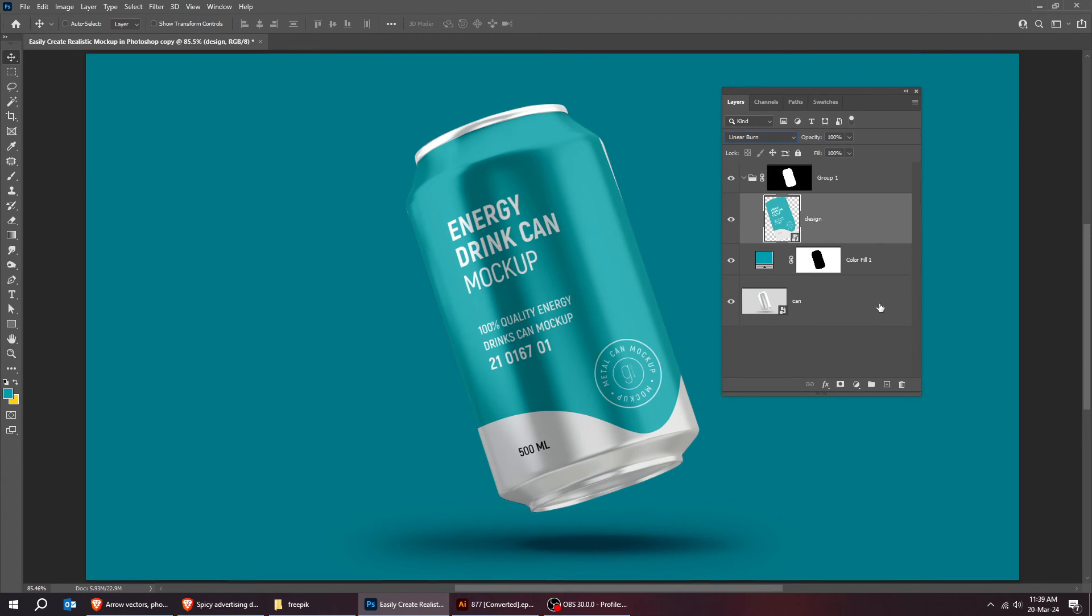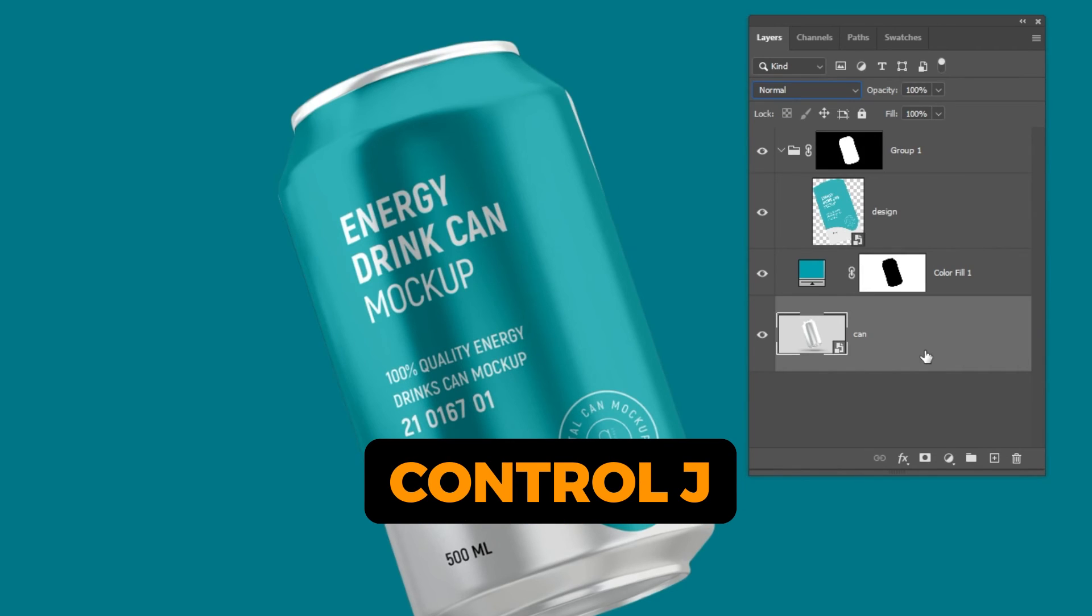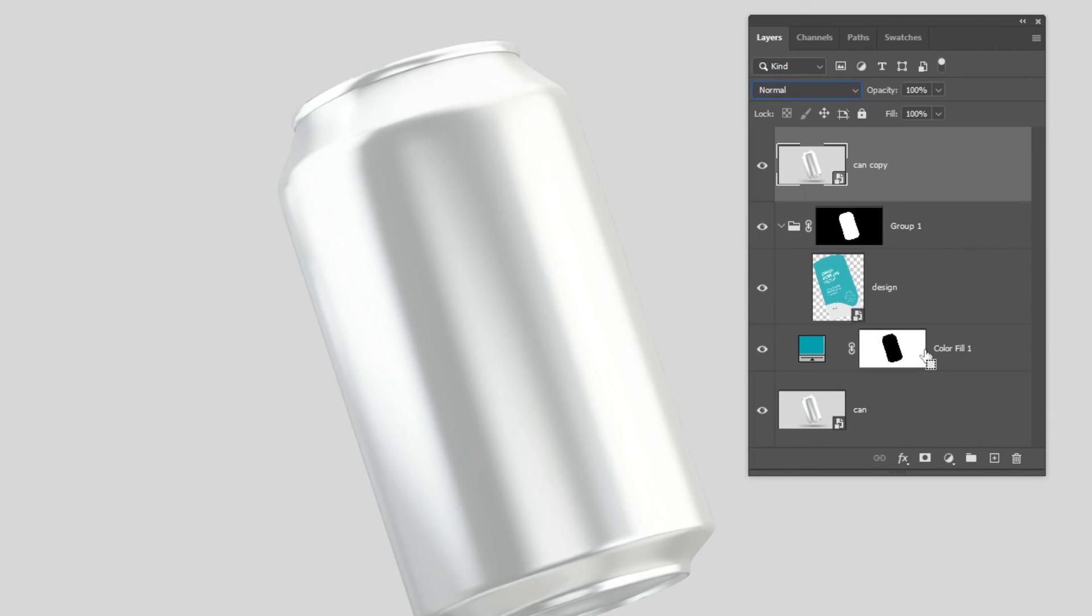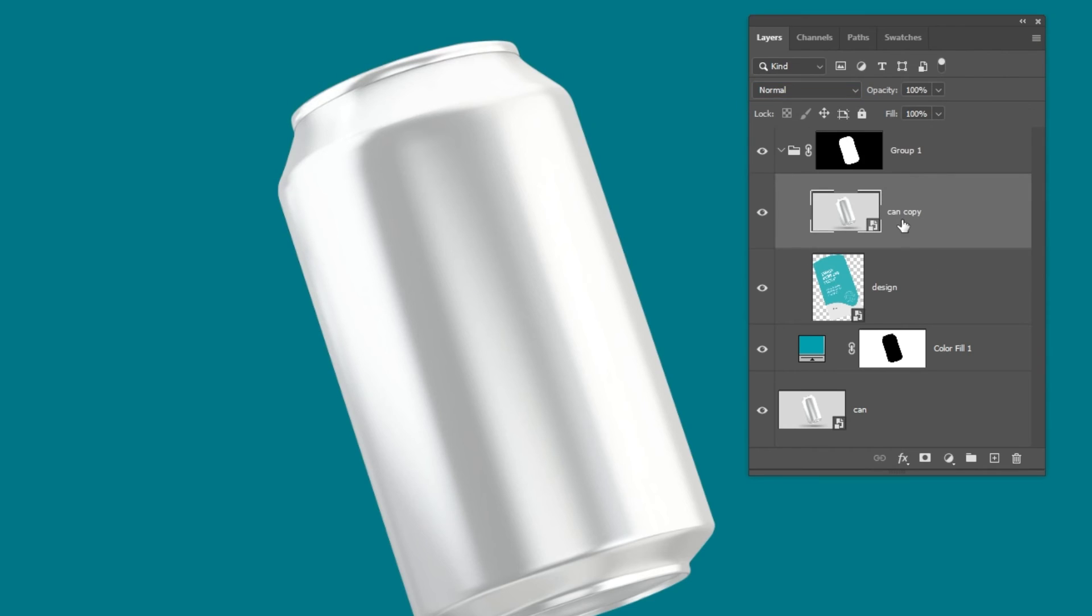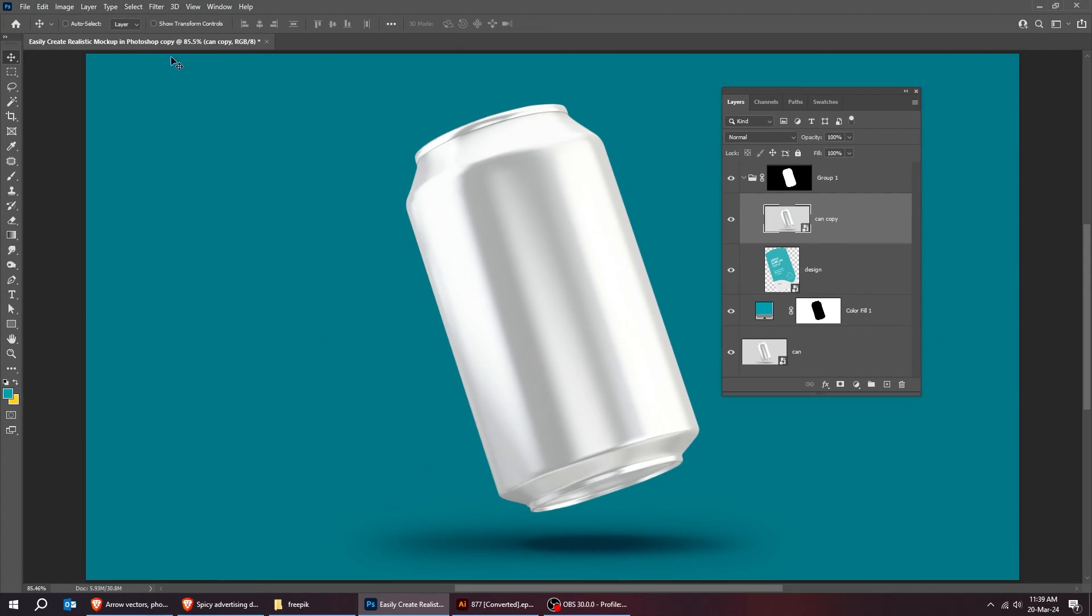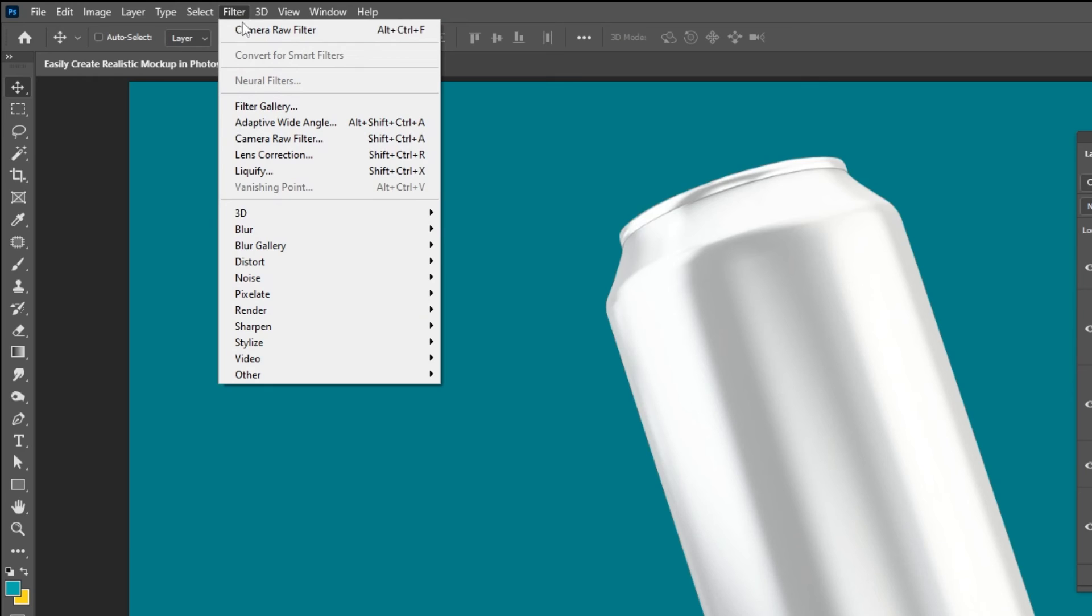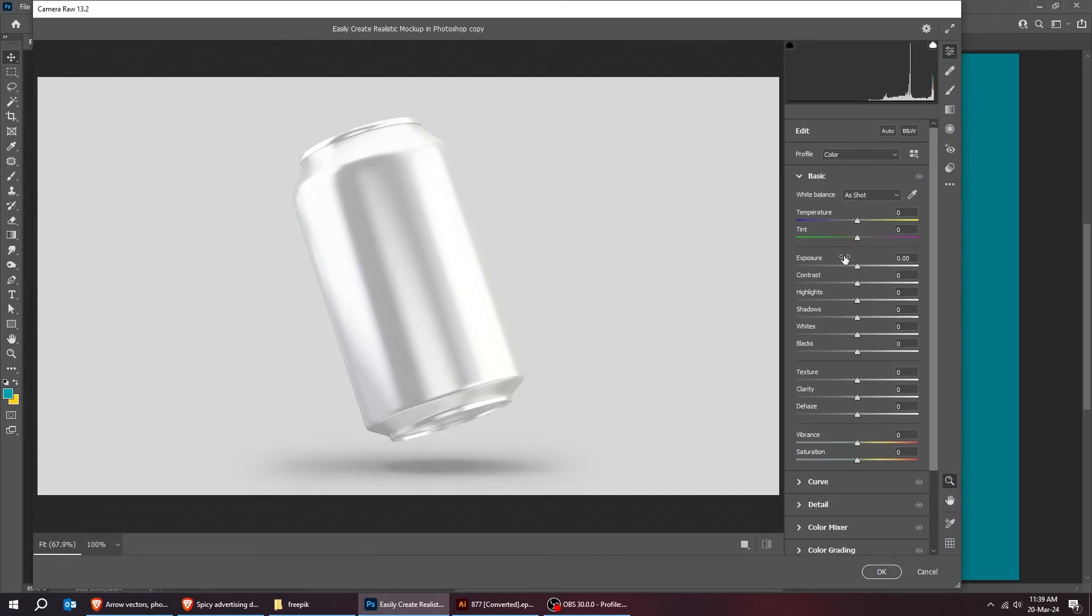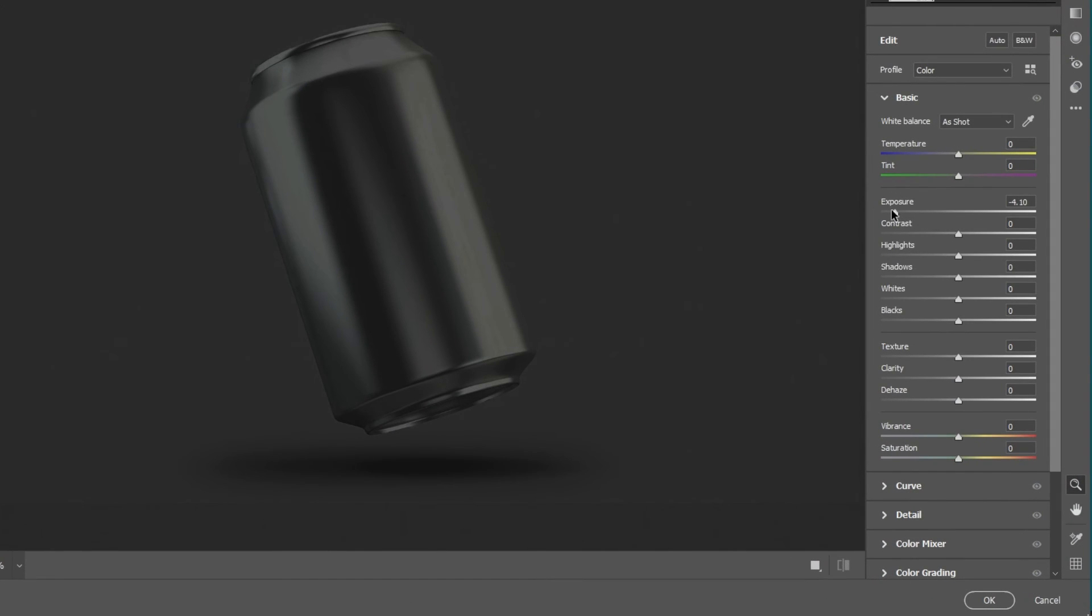Last step. Choose the can layer. Press Ctrl-J to make a copy. Drag this layer on top of the layer. Put it inside the folder layer. Right-click and choose convert to smart object. Go to filter and choose camera raw filter. Reduce the exposure so that we can show the shines of the image.